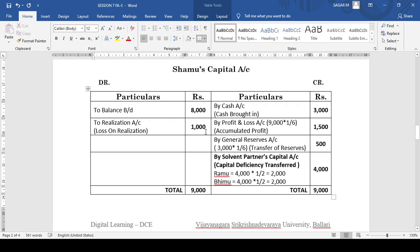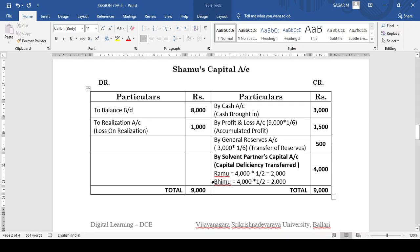After transferring all the entries, we compare which side is more. Total on the debit side is 9,000 and on the credit side it is only 5,000. The difference of 4,000 is considered as capital deficiency. This capital deficiency should be borne by the solvent partners, so I have written on the credit side as 'by solvent partners capital account.' The solvent partners are Ramu and Bhimu. Now, how this capital deficiency should be appropriated among Ramu and Bhimu is based on capital ratio.